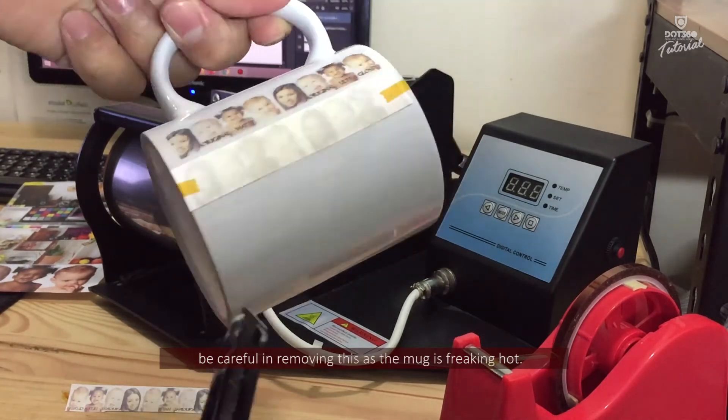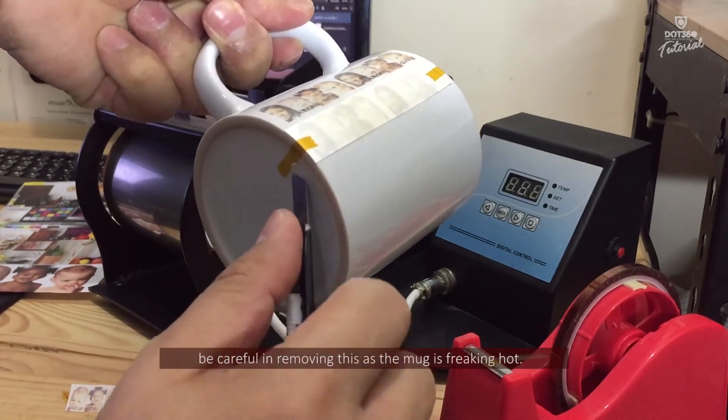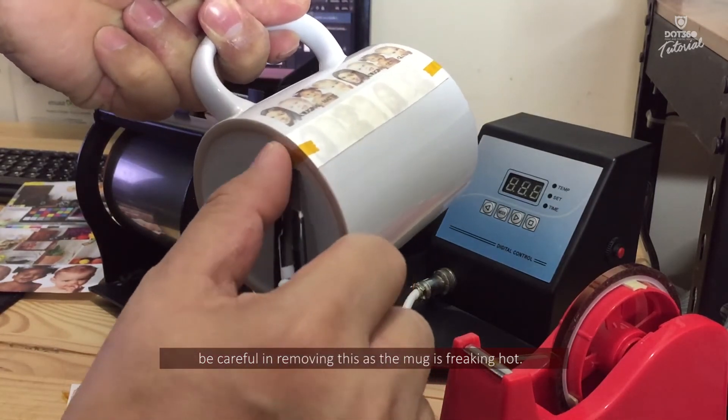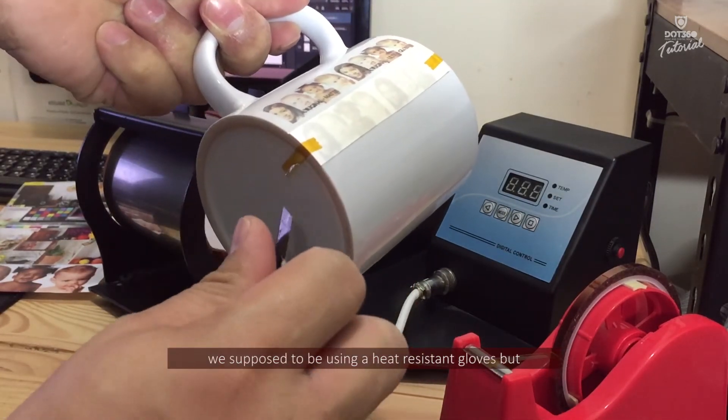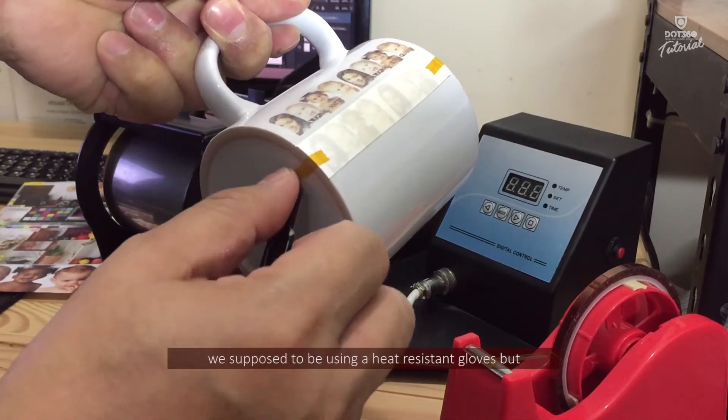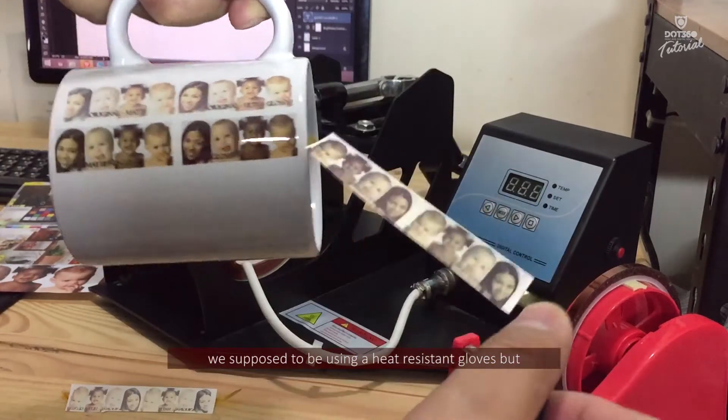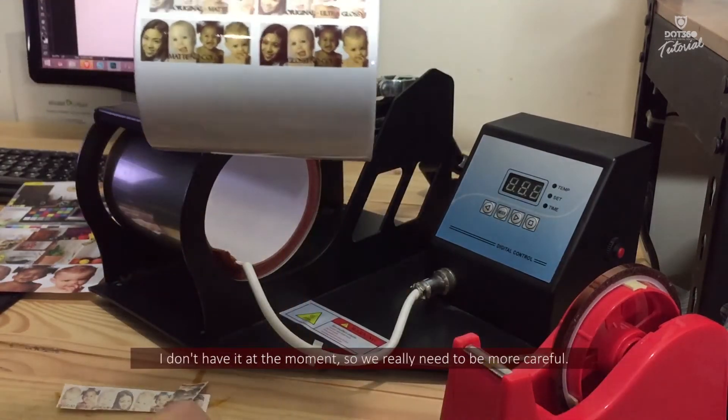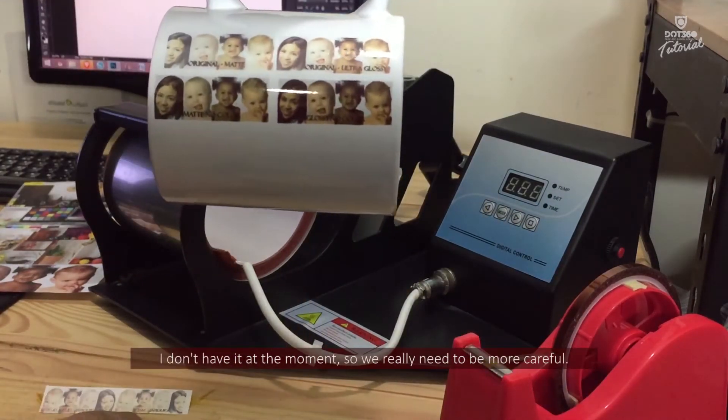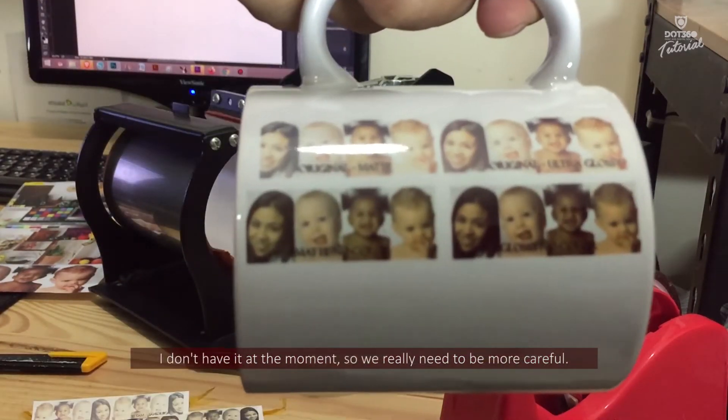Be careful in removing it. We're supposed to be using heat resistant gloves but I don't have them at the moment, so we really need to be more careful.